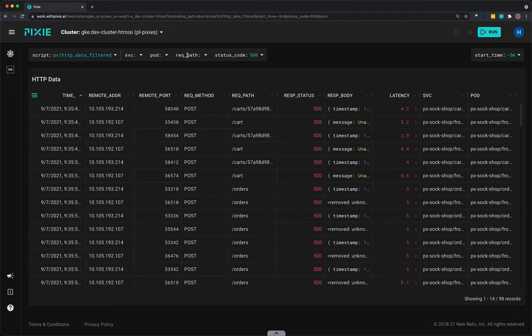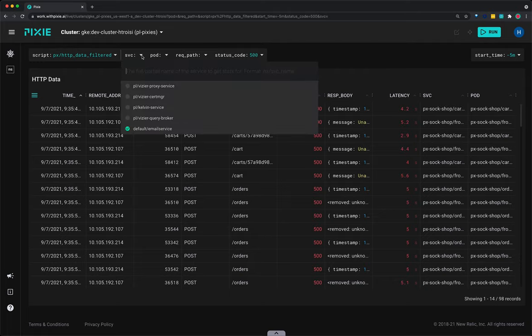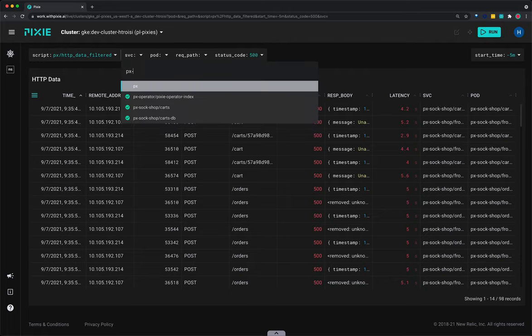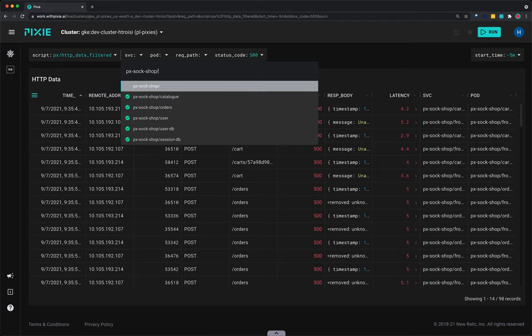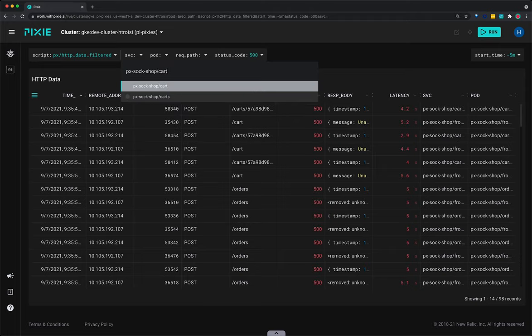Select the drop-down arrow next to the service argument and type px-soc-shop-carts and press enter to rerun the script.